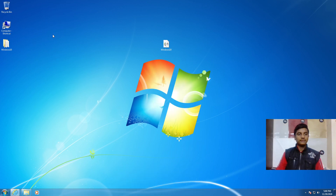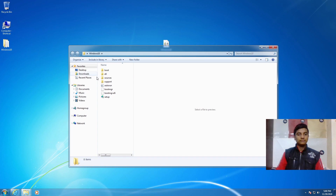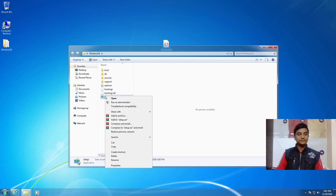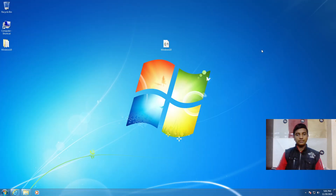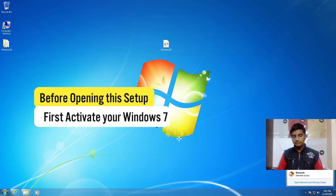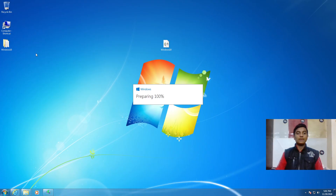After extracting the file, open that folder, right-click on the setup, and select 'Run as administrator'. Before opening this setup, make sure your internet is disabled and your Windows is activated. If you don't know how to activate Windows 7, check the video link in the description and the info button. Wait for the process to complete — don't do anything on your PC while this setup is opening.